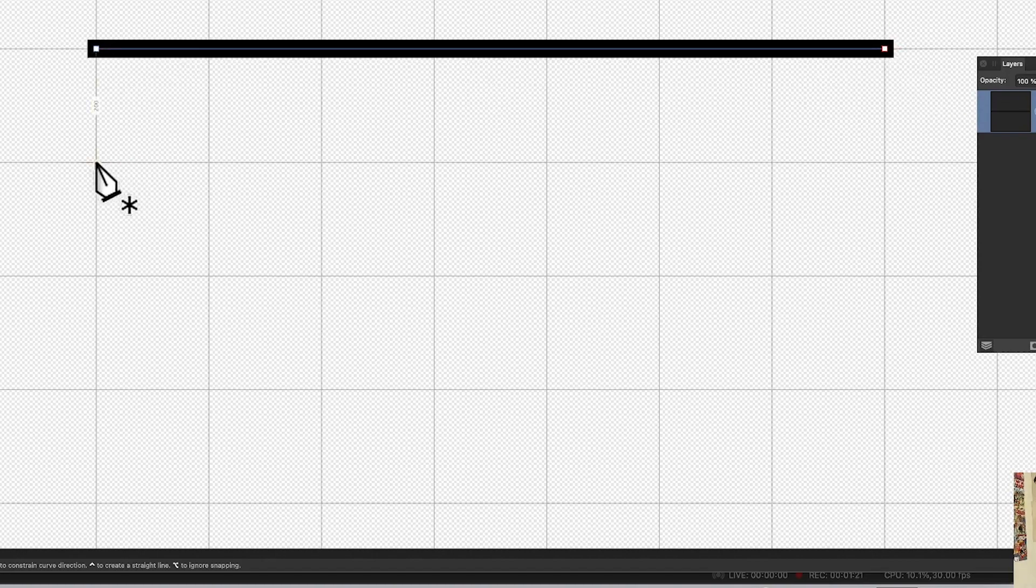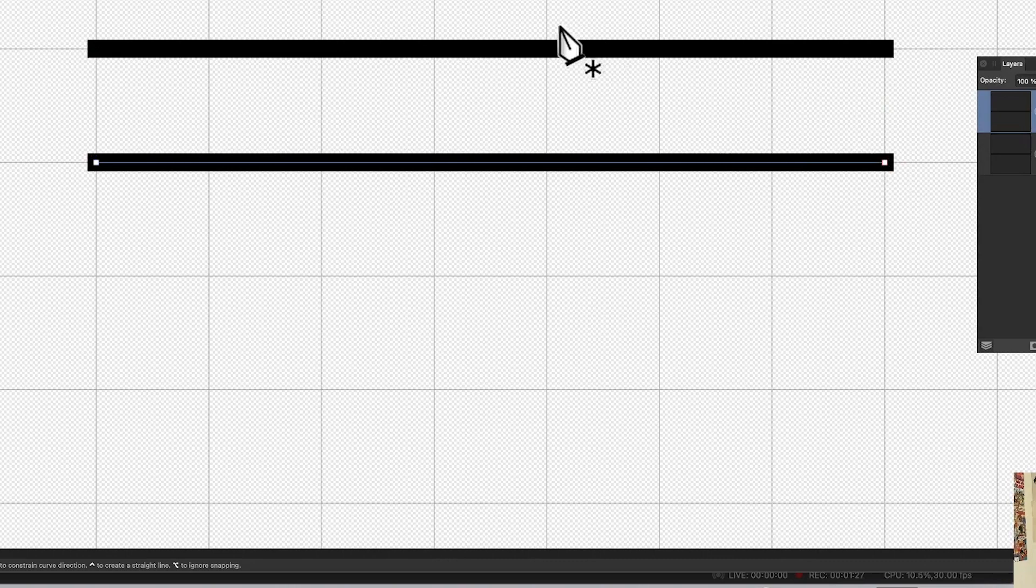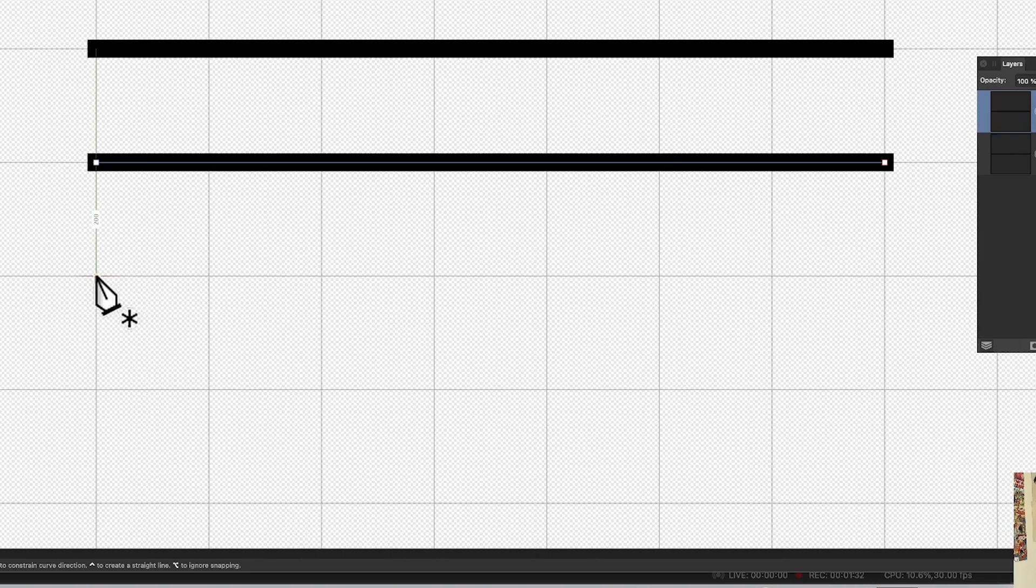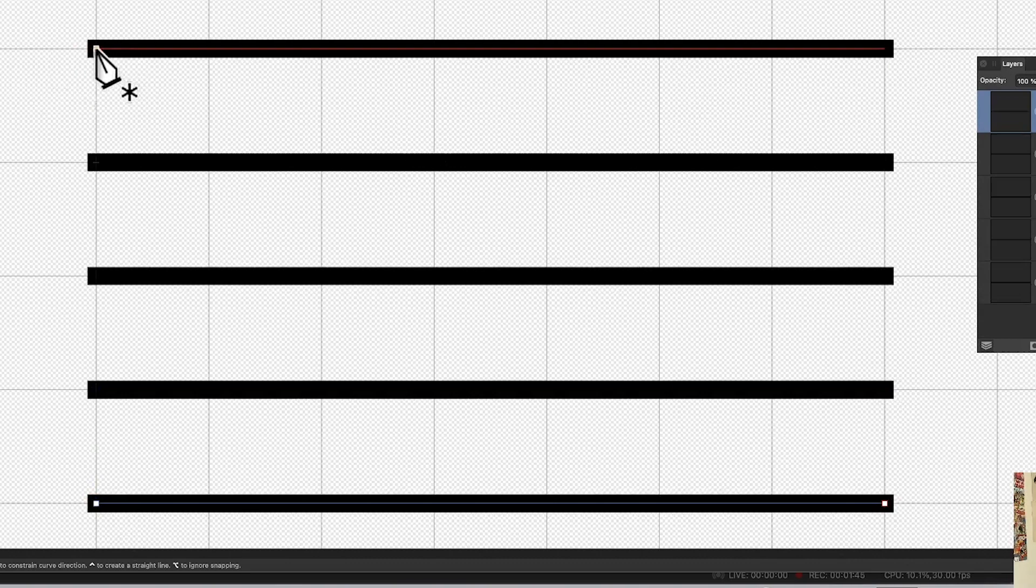Now you could just duplicate these lines—perfectly reasonable, just use the Alt or Option key and drag and duplicate lines. But I find it just as easy to quickly create the lines. You just do this and go all the way down there. Takes a fraction of a second longer maybe, and you can see you've got all those lines there.